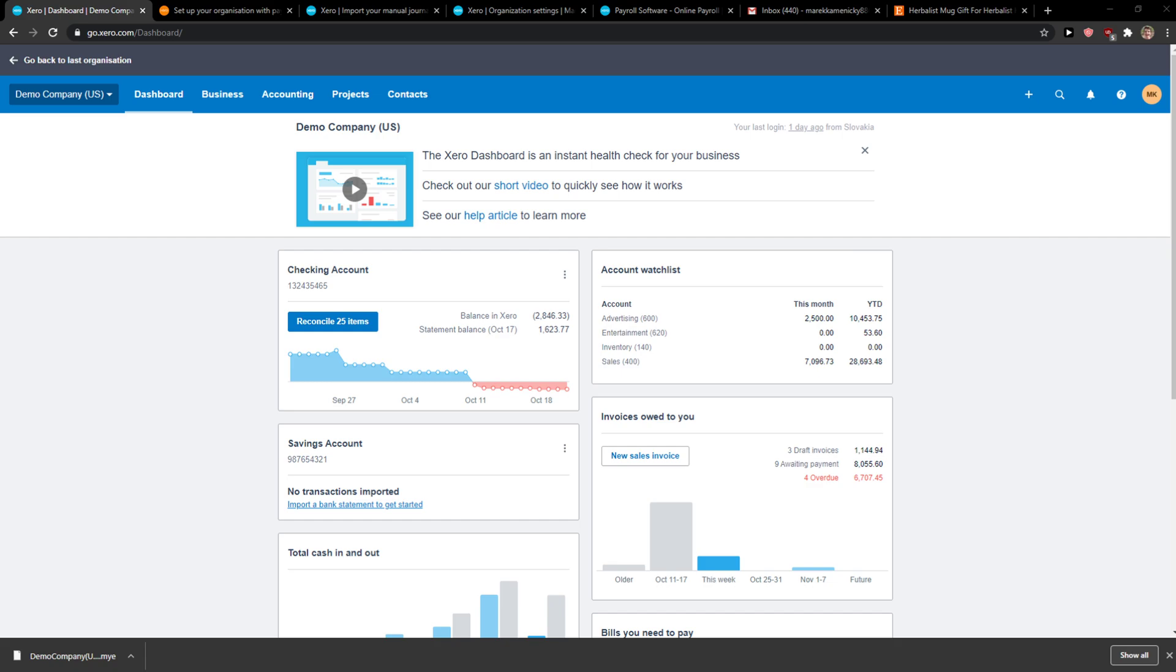Welcome everybody, my name is Markus and in this video I will show you a simple way how you can import chart of accounts in Xero. So let's start.